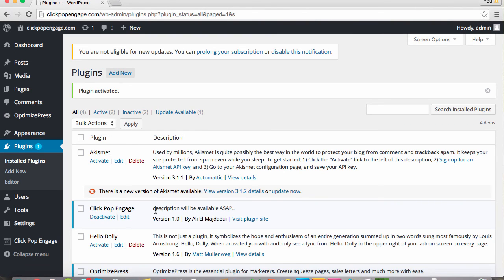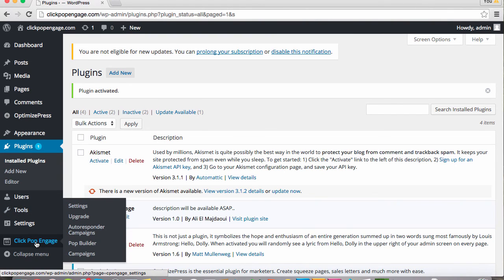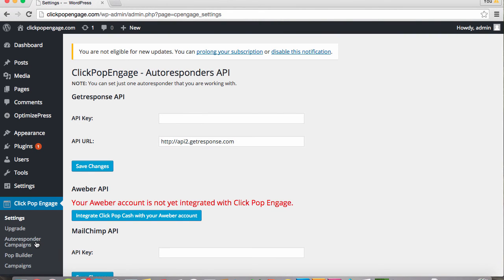Now you'll find ClickPop Engage down on the left on your WordPress menu, and you're ready to start from there. So it's as simple as that to install ClickPop Engage into WordPress.